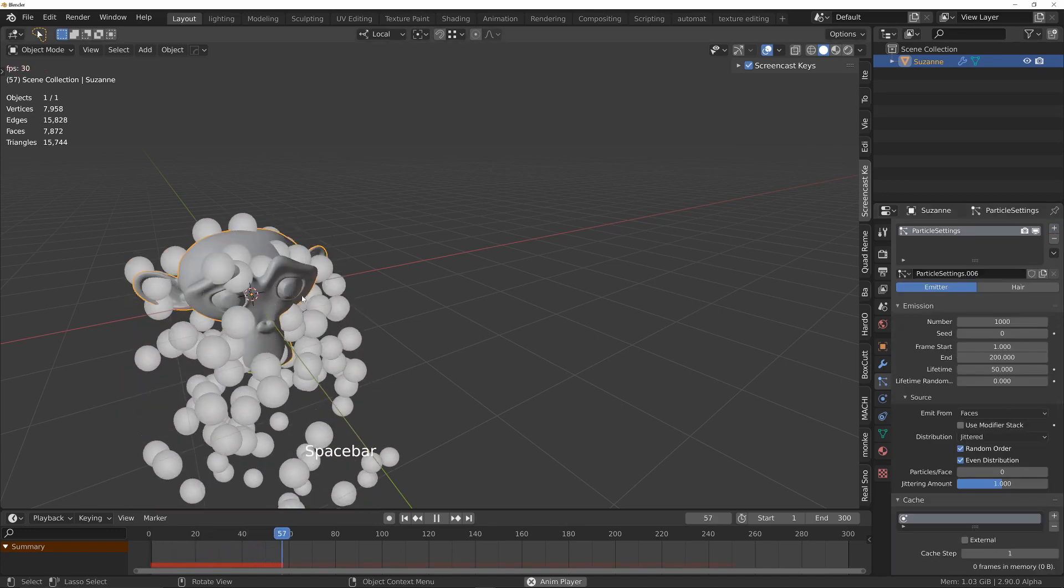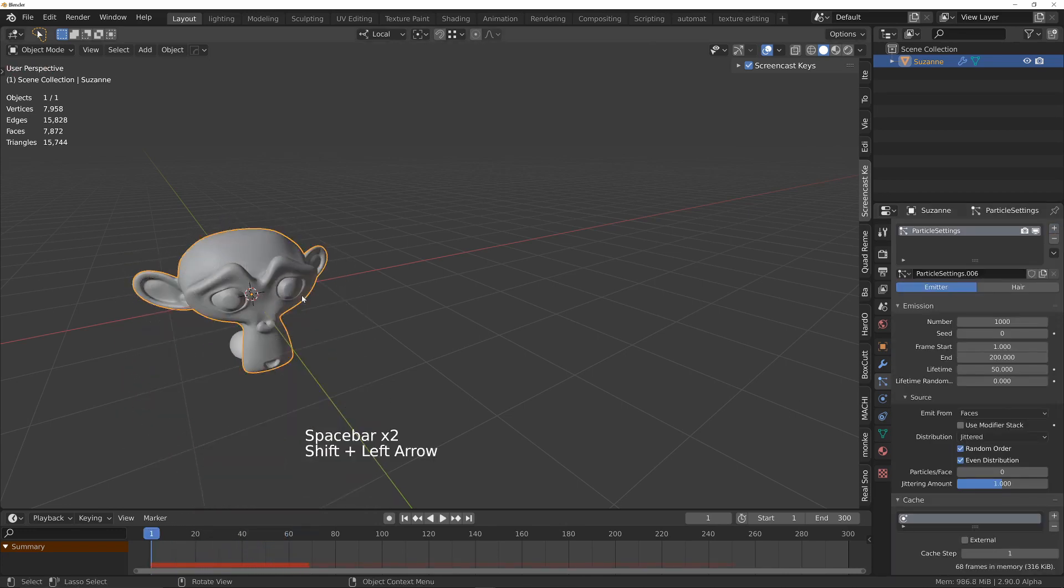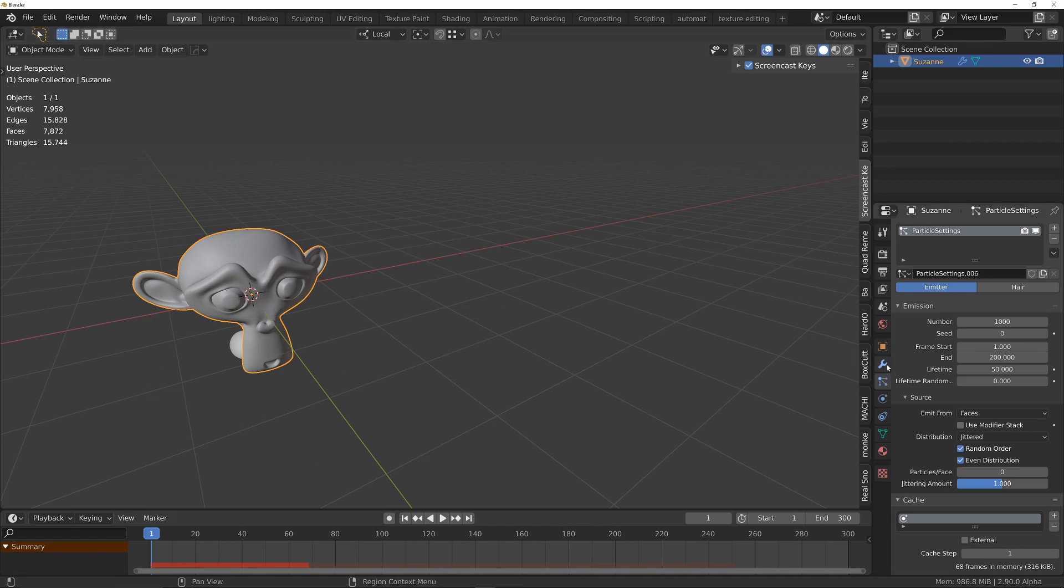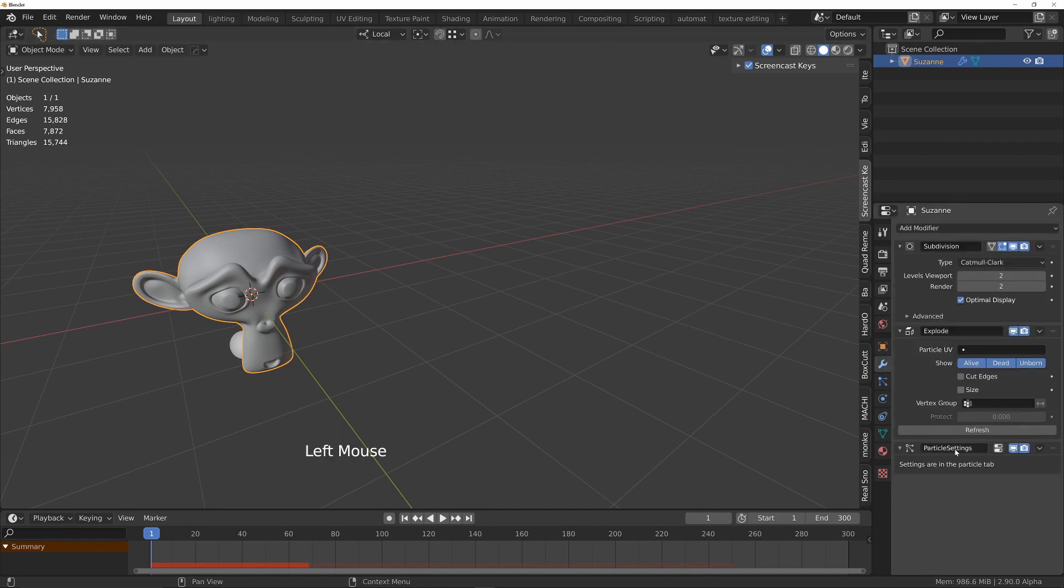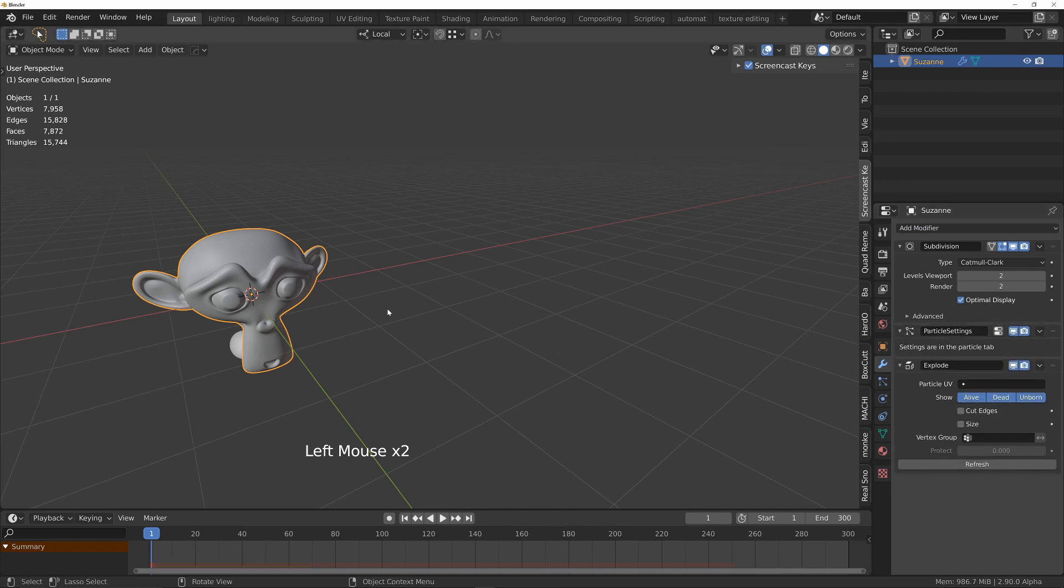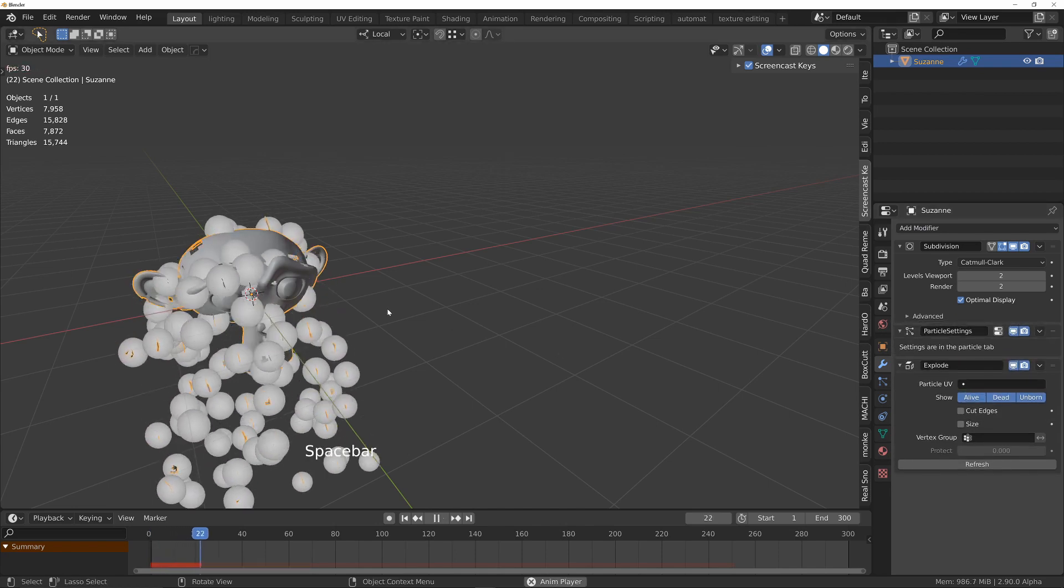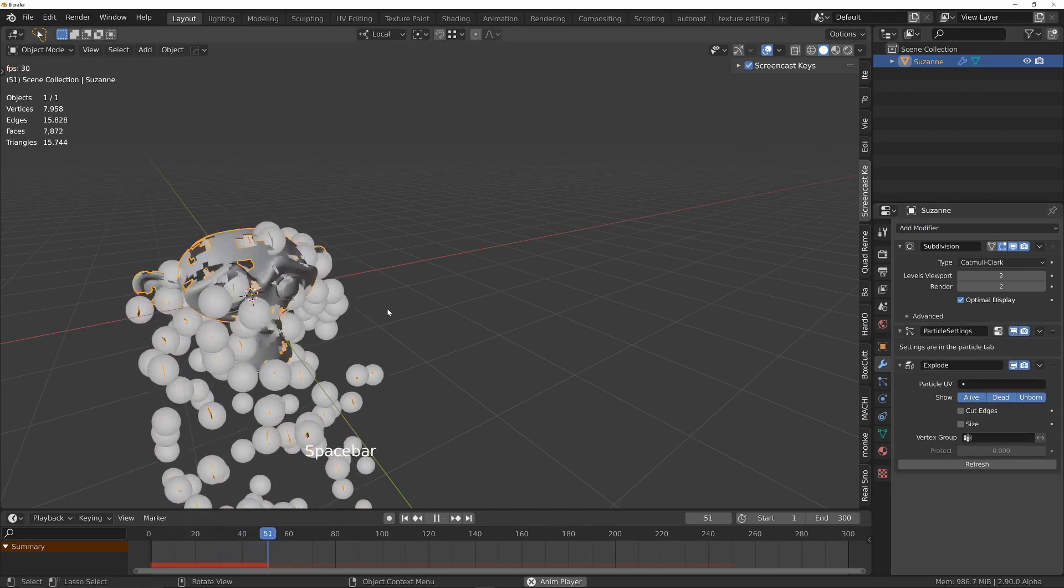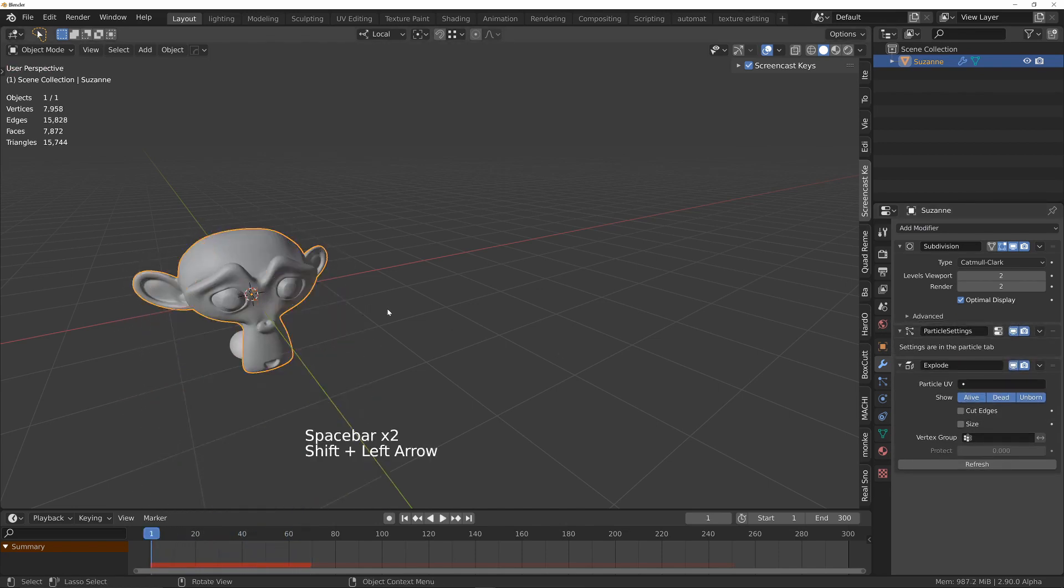We're getting the particles but it's having no effect on the actual geometry. The reason is we need to move the particle settings above the explode modifier. If I press play now then it is breaking up the geometry.